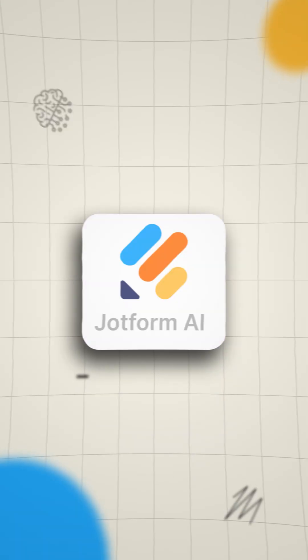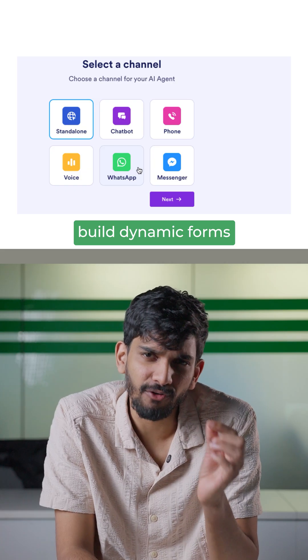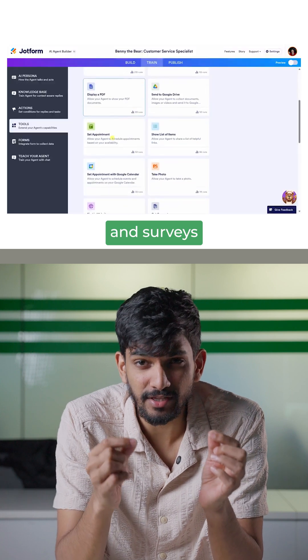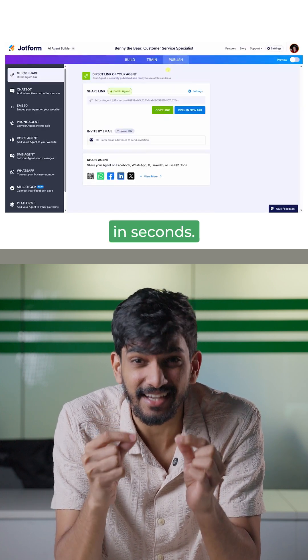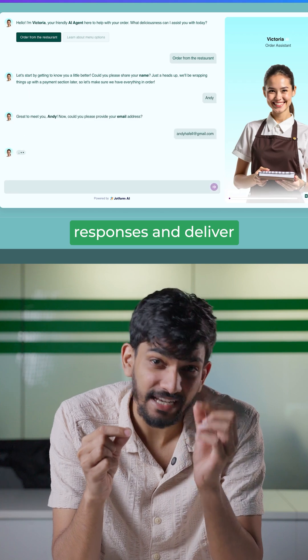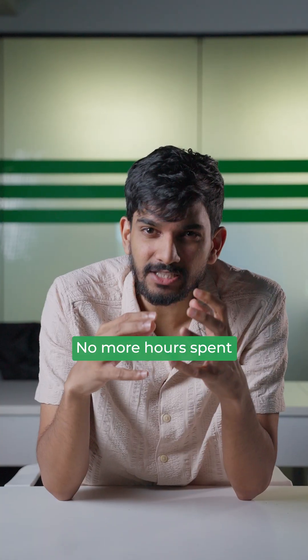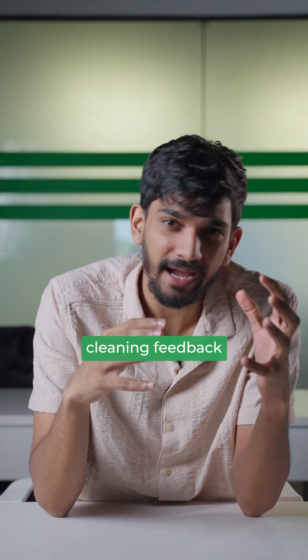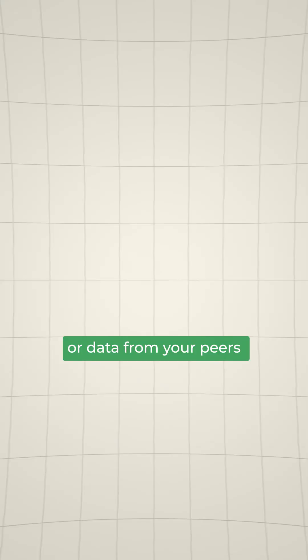At number two: JotForm AI. Build dynamic forms and surveys for your research projects in seconds. Then let the AI analyze responses and deliver instant dashboards. No more hours spent cleaning feedback or data from your peers.